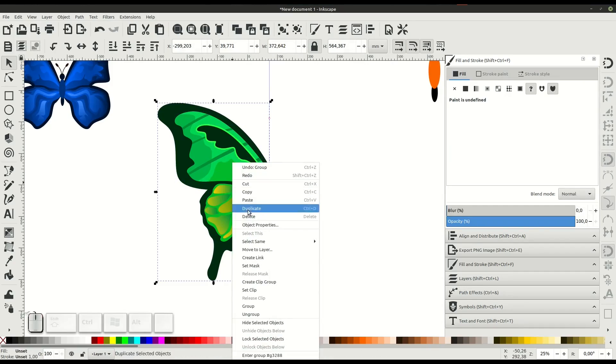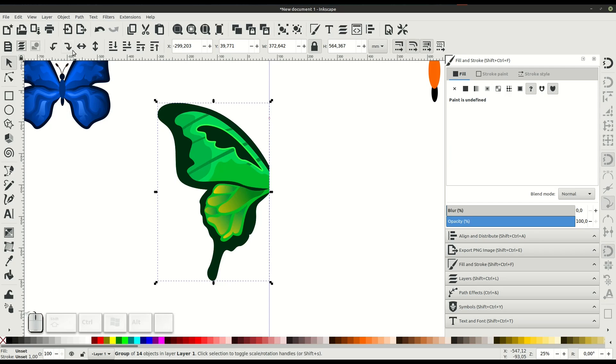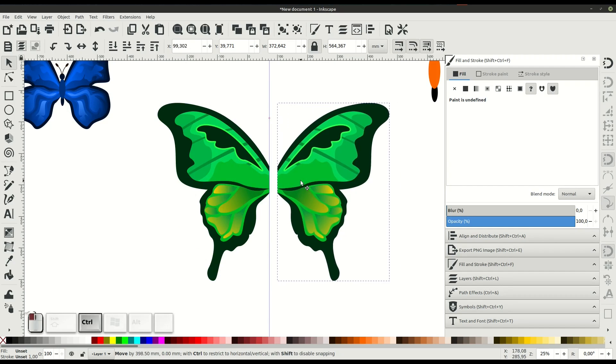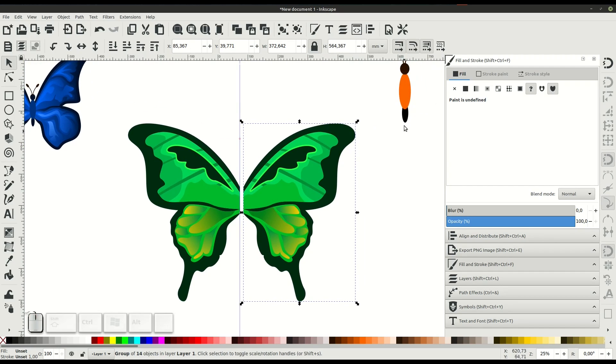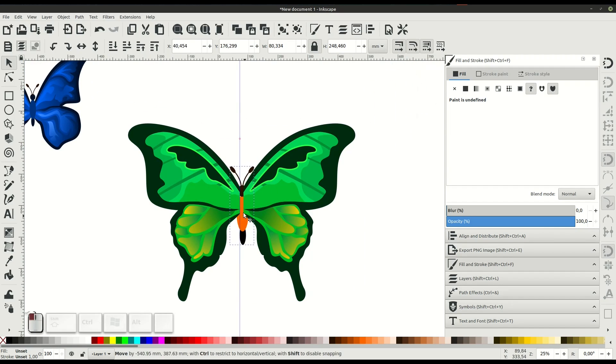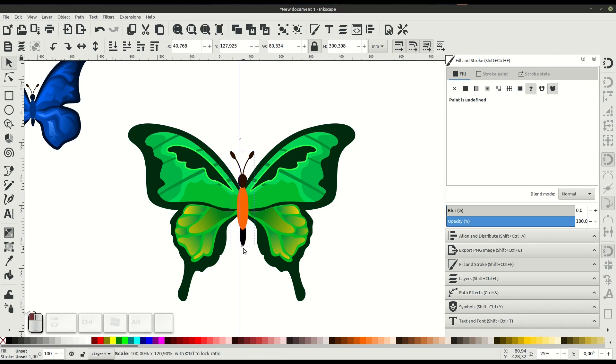It's Rindan with TJ Free, and in this video we'll learn how to draw butterflies using the free and open-source software Inkscape. If you're not familiar with Inkscape, I have a whole tutorial series teaching how to use it.